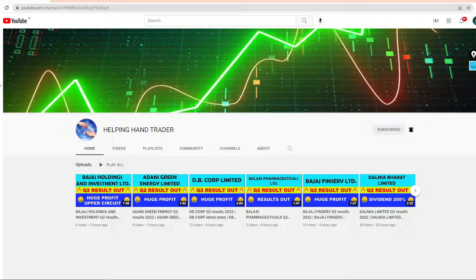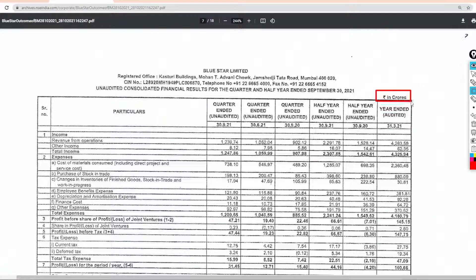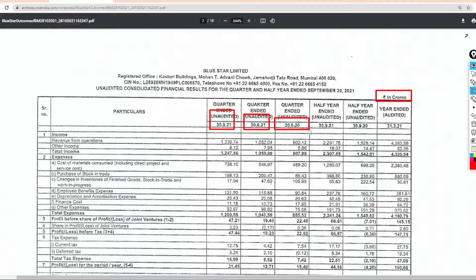So let's begin. Guys, the result has been given in crores. In the first column is this quarter, in the second column is last quarter, and in the third column is last year's second quarter. We can see the result.